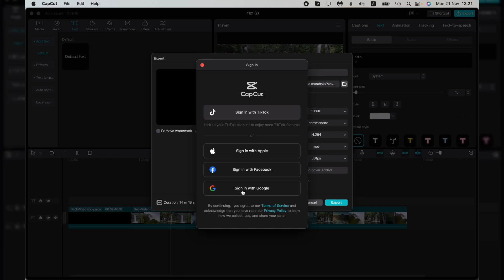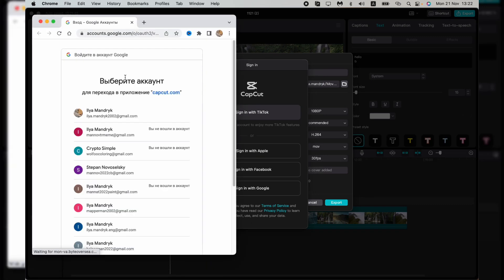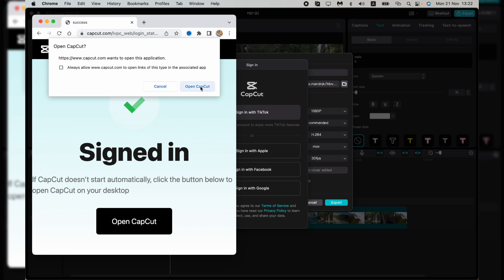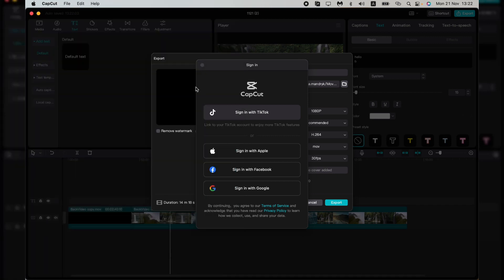Choose the account you want to sign in with. Now you can open CapCut and as you can see, the watermark was successfully removed from your video.